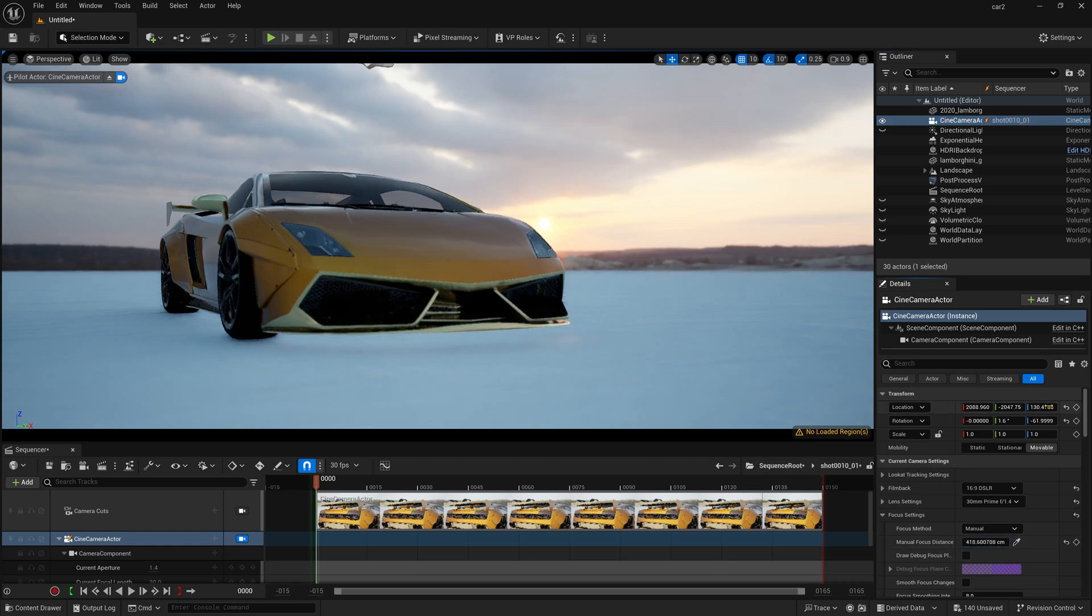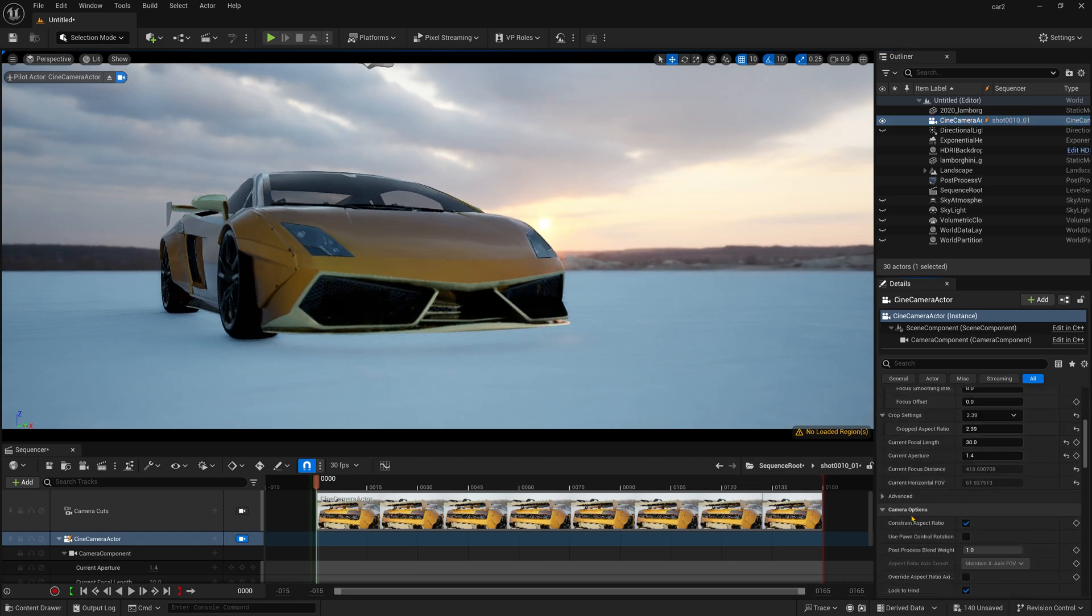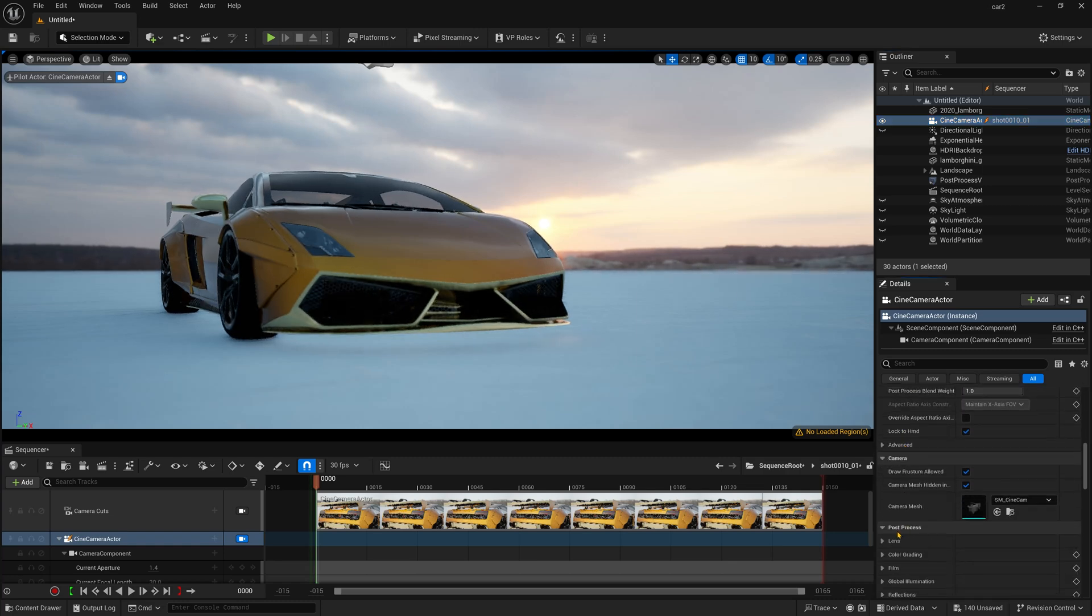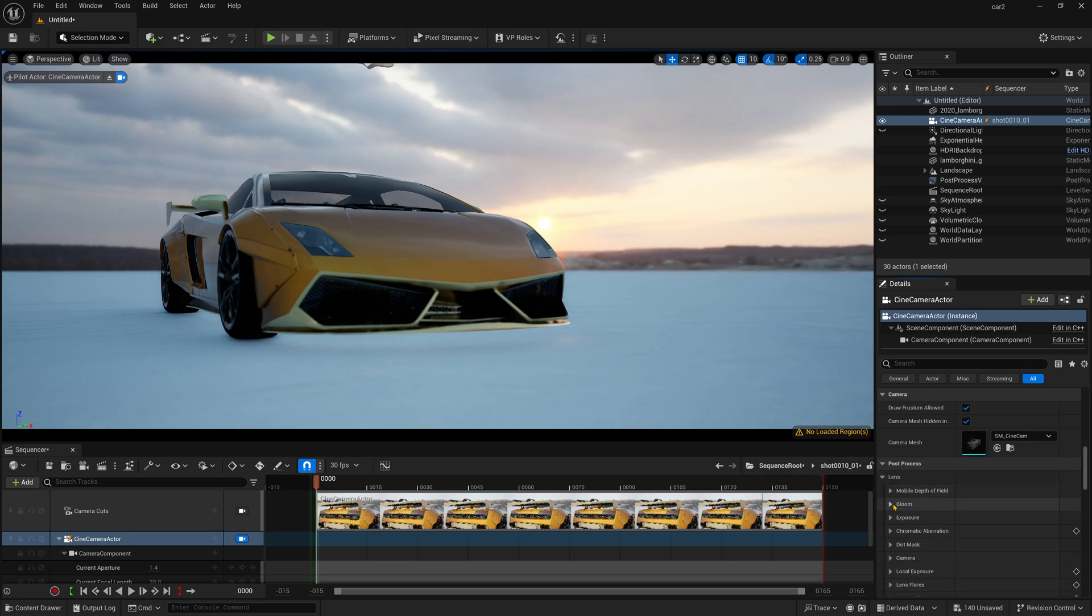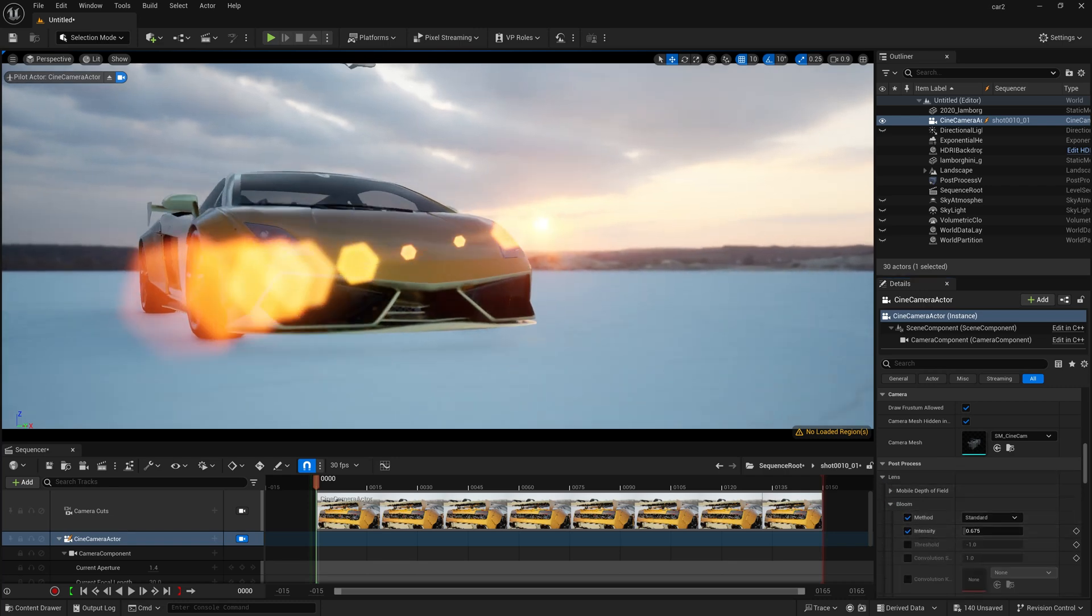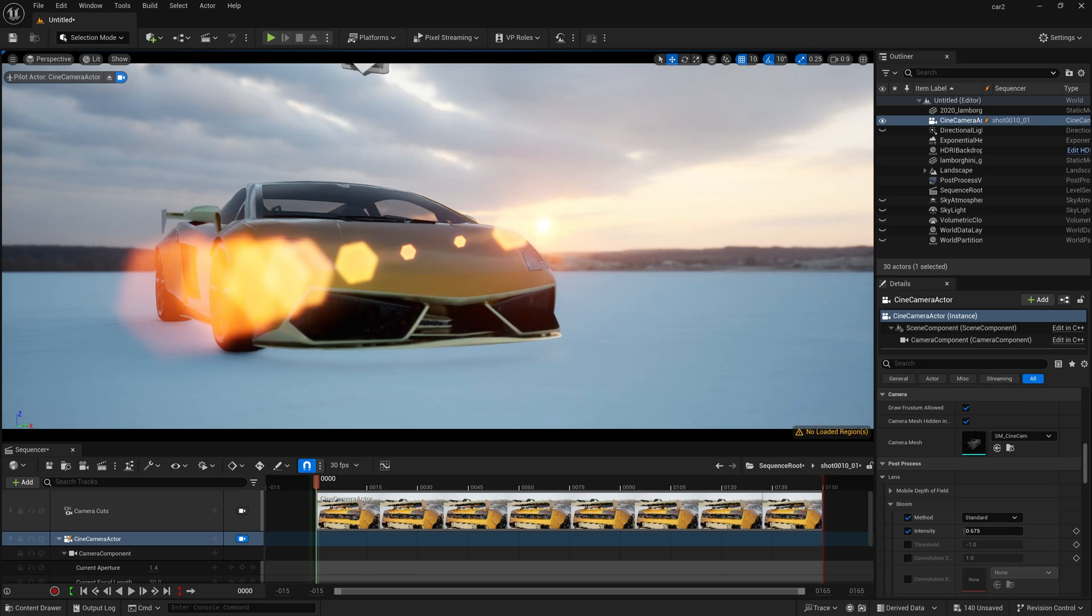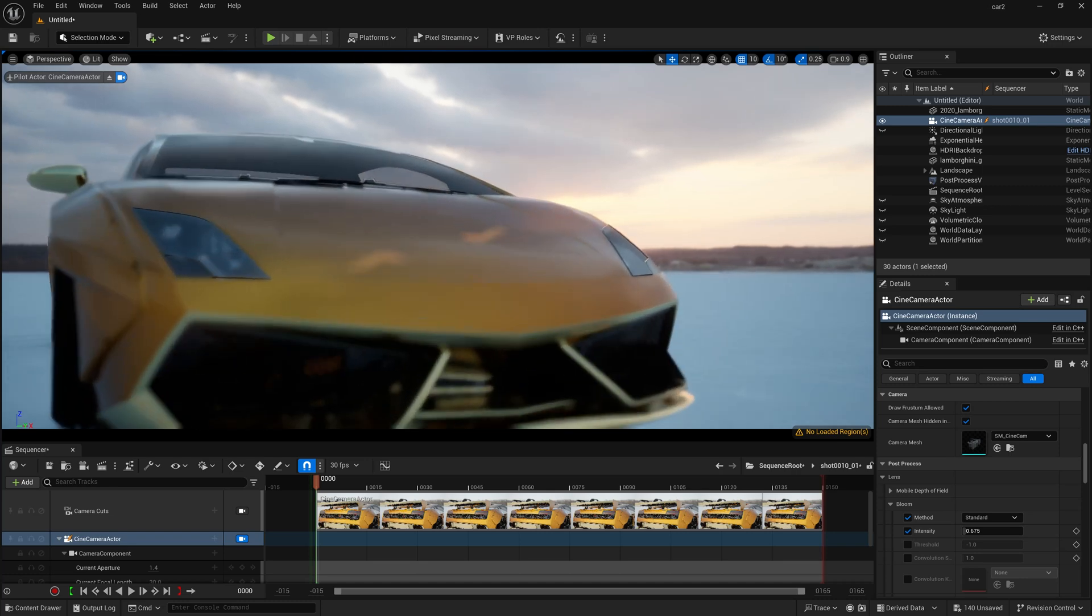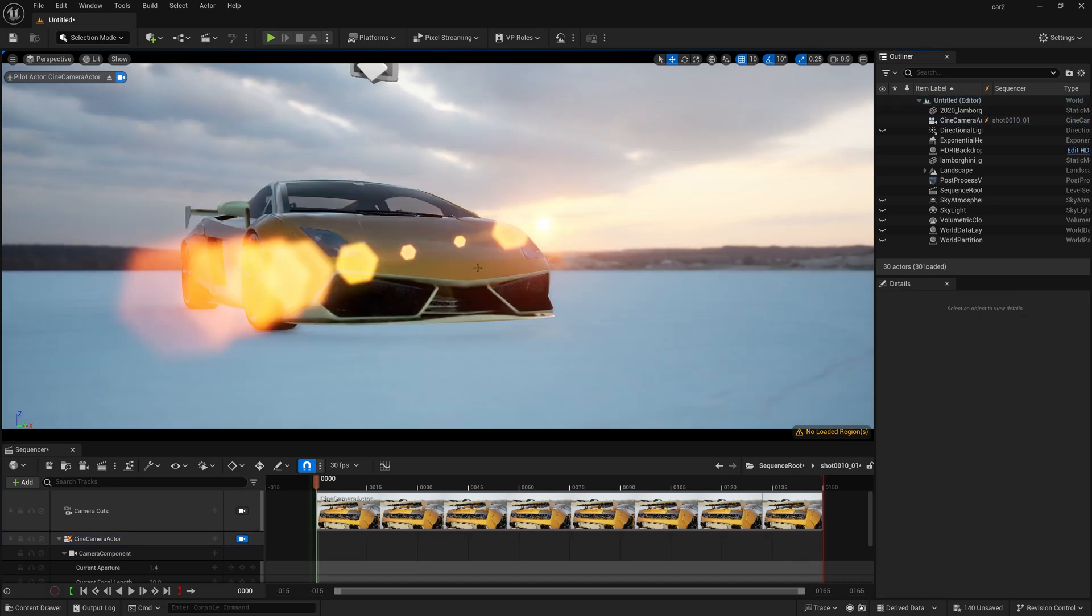So somewhere here. And now I am going down and you can find this lens and here you can find this bloom option. Simply turn this on and now you can see it is looking just amazing. Isn't it? Please do comment your feedback.